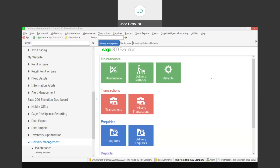Greetings viewers and welcome to today's info sharing snippet. We will be covering the delivery management module within SageTron Devolution. As an AMI Plus, delivery management allows you to manage the delivery of goods to customers in a streamlined, efficient manner. Let's see exactly how this process unfolds.